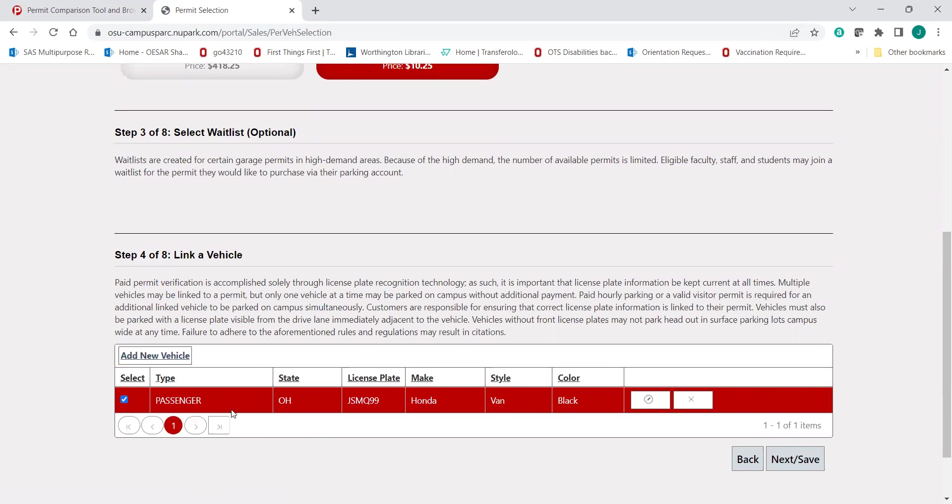It's going to ask you all the questions: what kind of vehicle, state, license plate number, make, model, color, all those kinds of things. Then you're going to hit next or save.